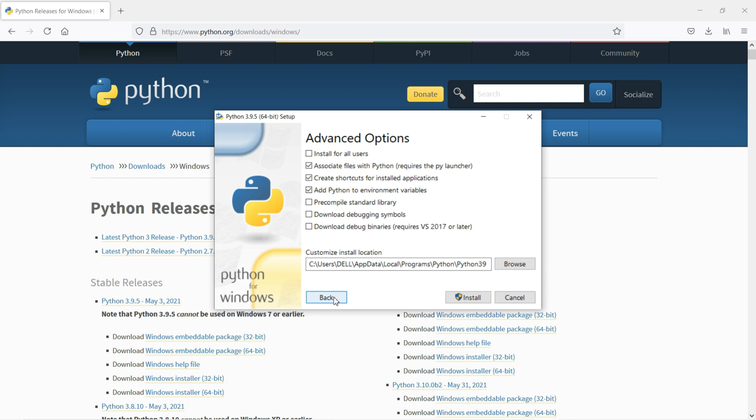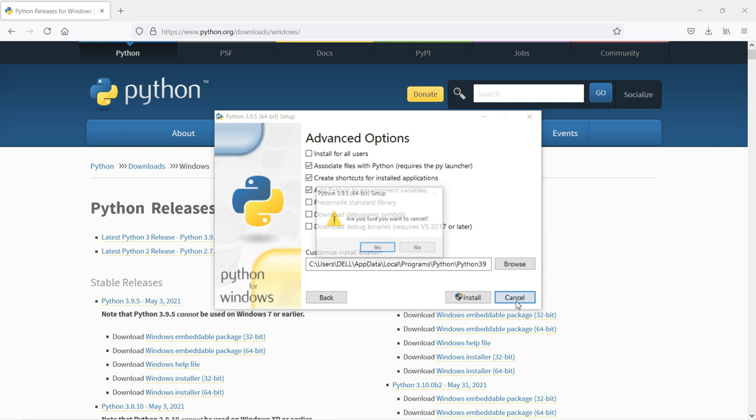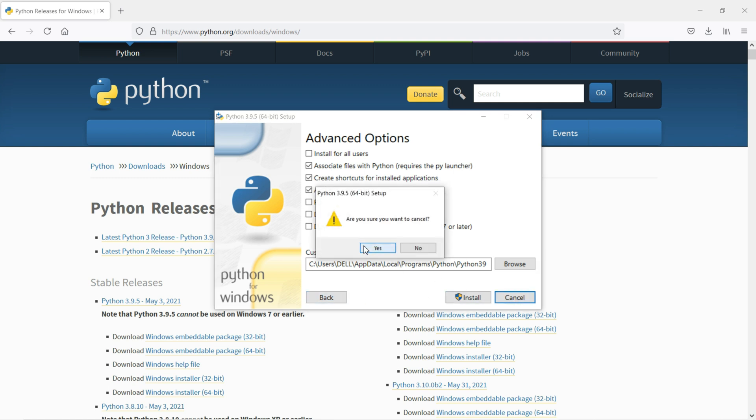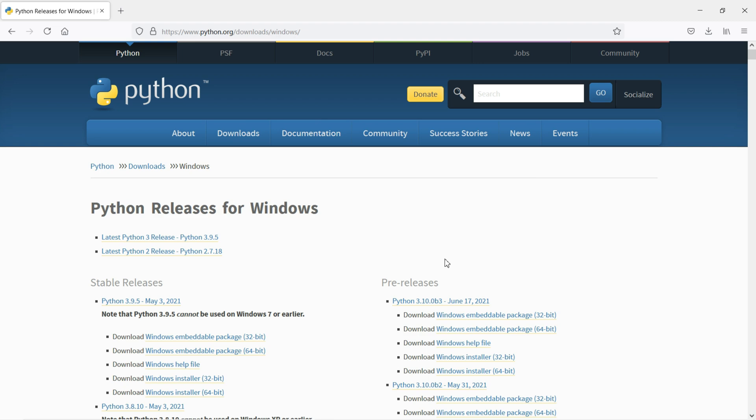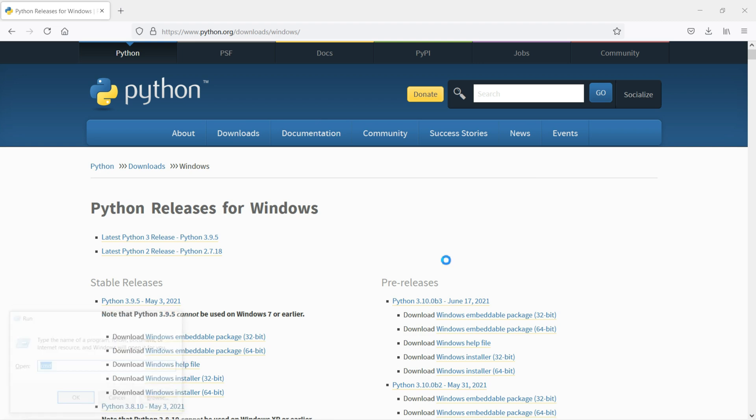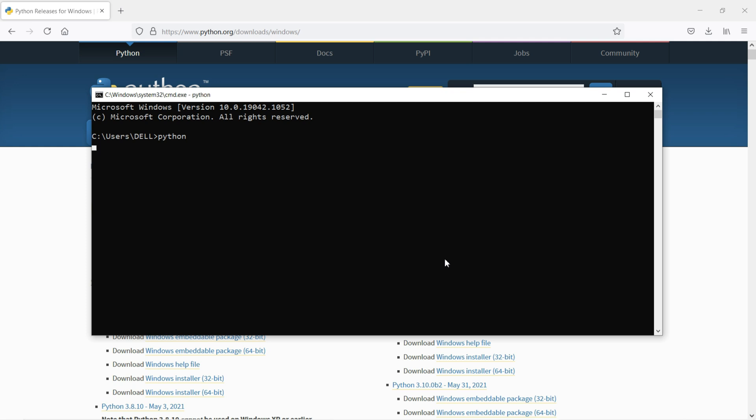In this case, I'm not going to install Python 3.9.5 because I already installed Python 3.8.5 before. That's why I'm not going to install this again. I'll click here to cancel. If you want to check what version you're using, just open your command prompt and type Python. You can see Python 3.8.5, and this is my version of Python.